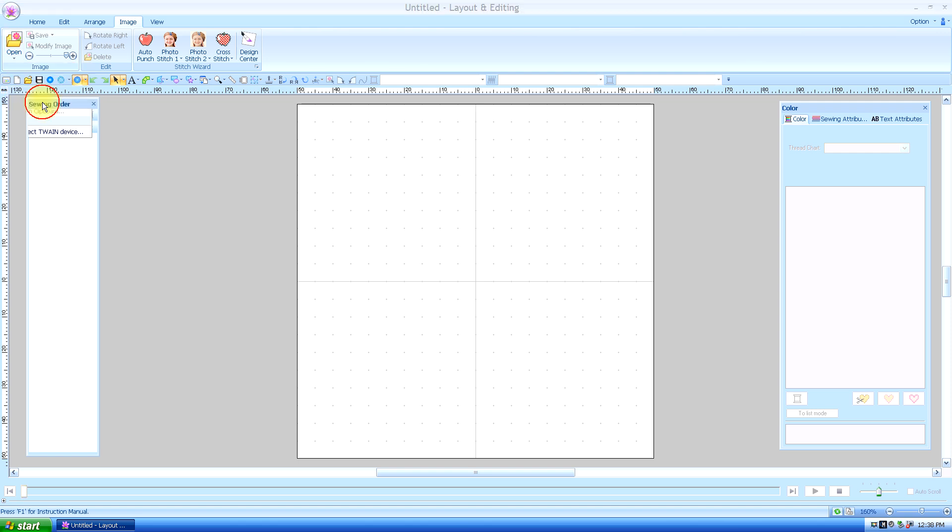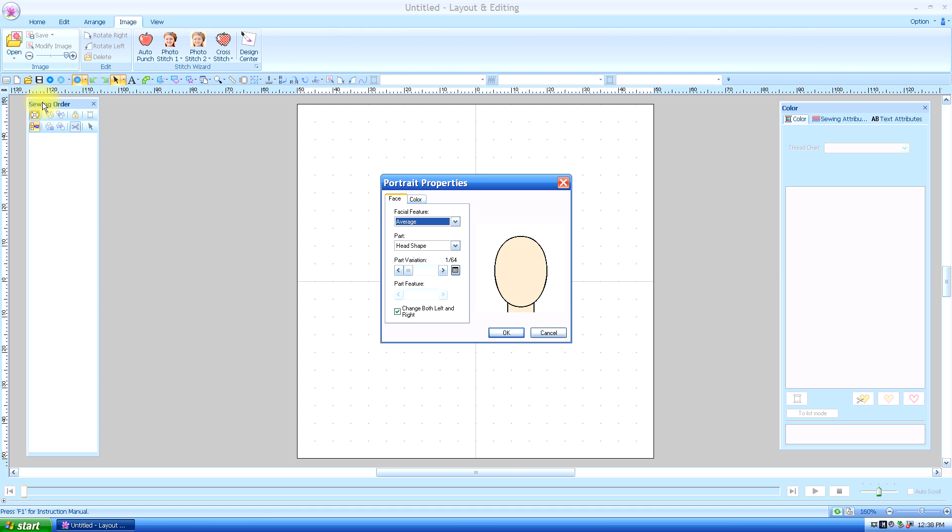When you left click on that, it opens up this little program that Brother has been putting on PE Design for as long as I can remember. It's a lot of fun, but I'm telling you, you can spend hours getting lost in it and you can get excellent results, but I'm just going to briefly go over it so you know how it works.